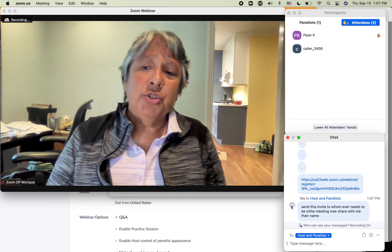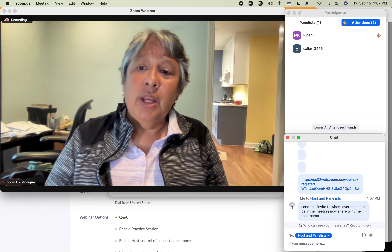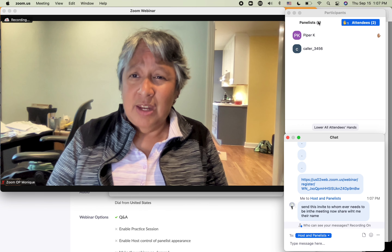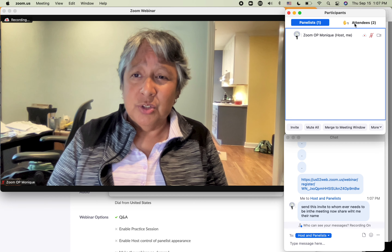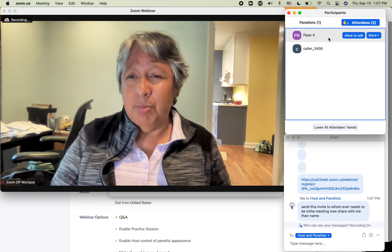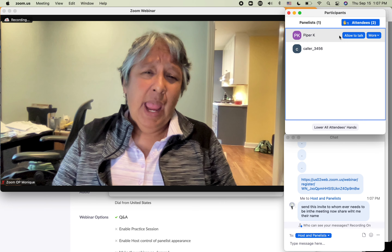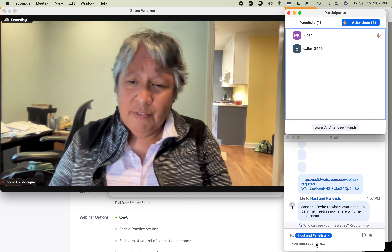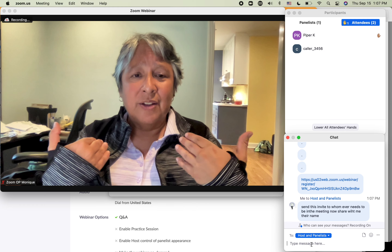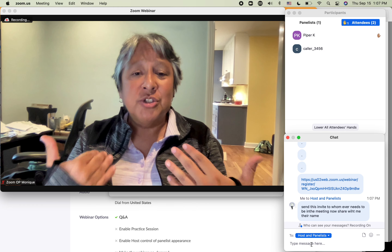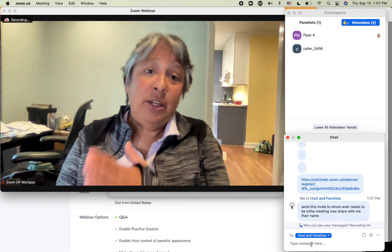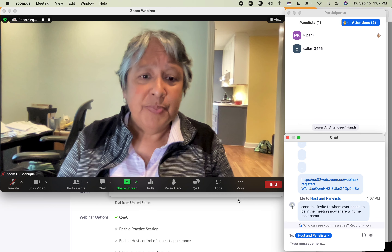That person will then join as a person in the attendees list. So once I see them and they've given me their name back, say this person needs to be a panelist, then you can promote them to panelists.